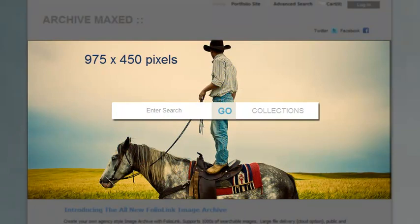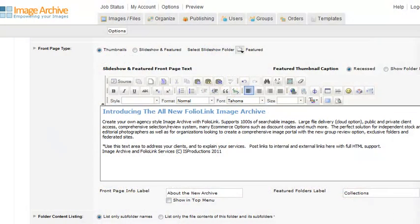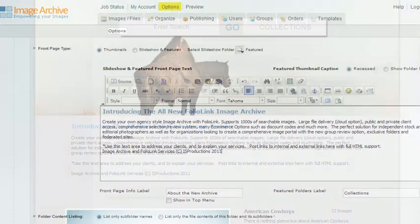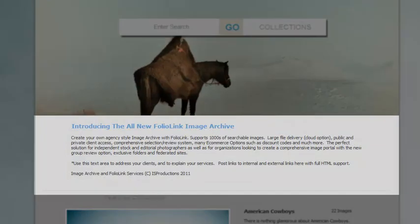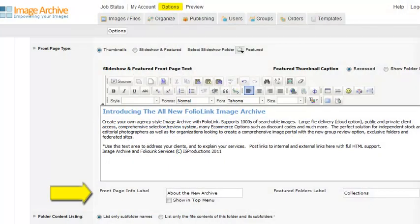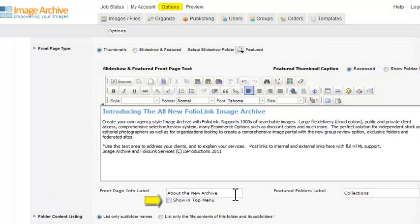Back in the General Interface area, you can enter Front Page Text here. You have two choices for its placement. By default, it will display under your search bar. You can also enter a Front Page Info label, and check the box next to Show in Top Menu.